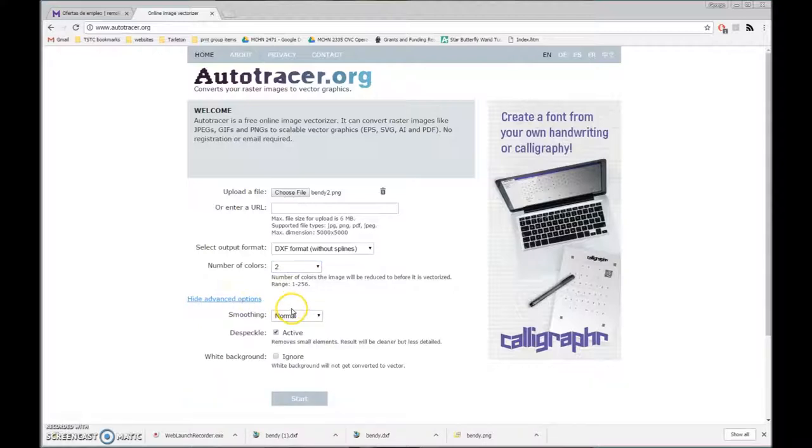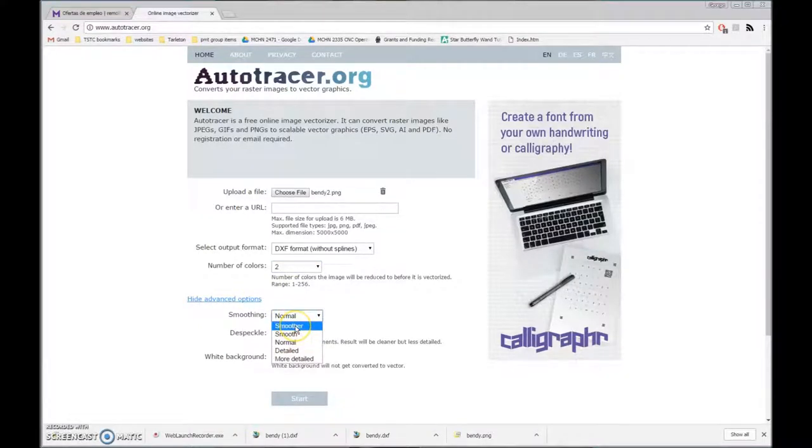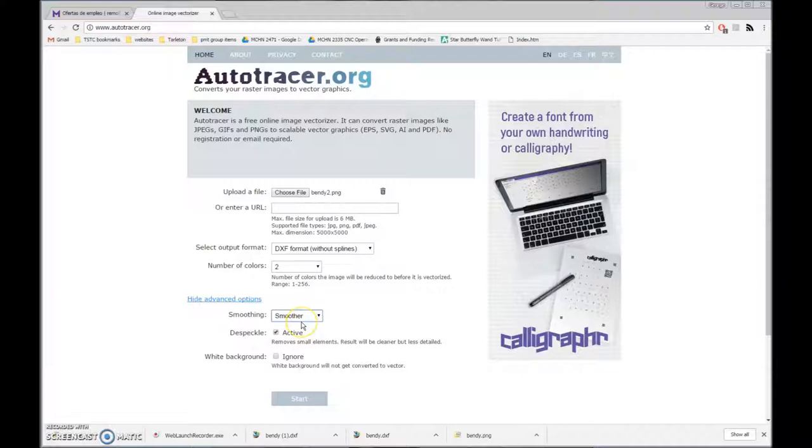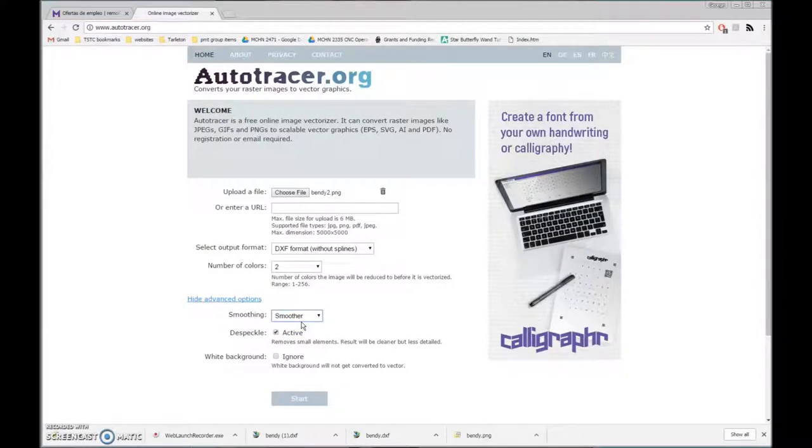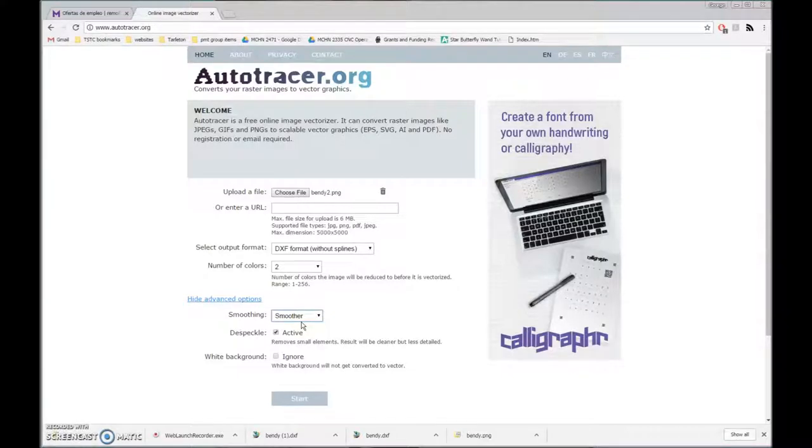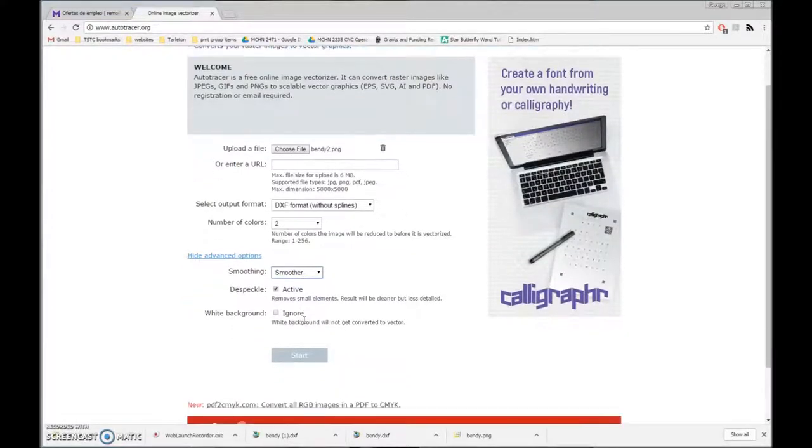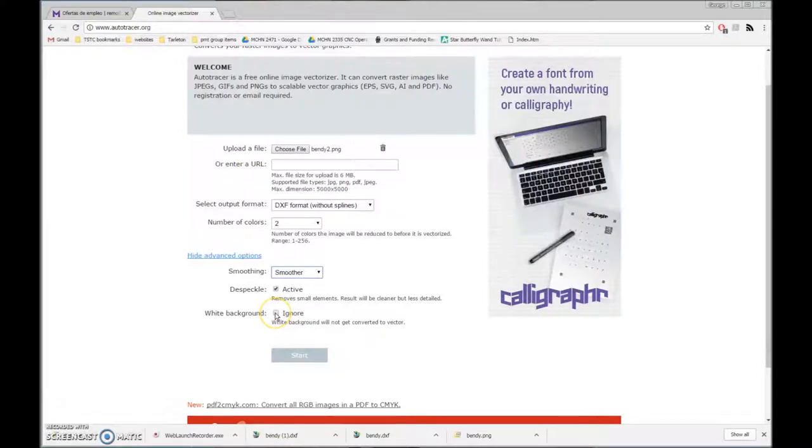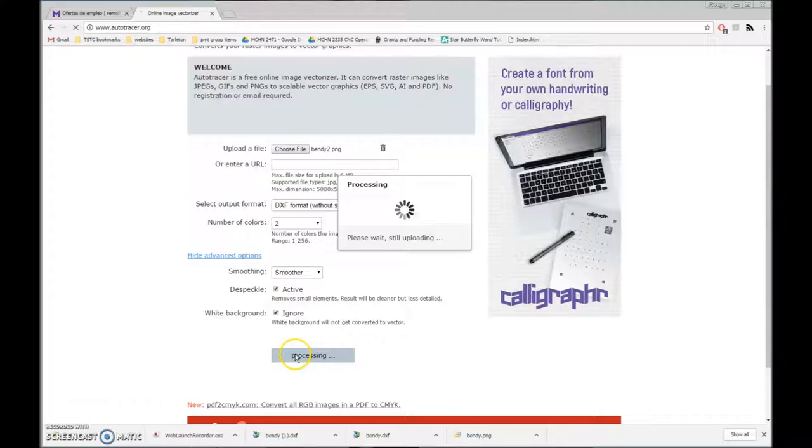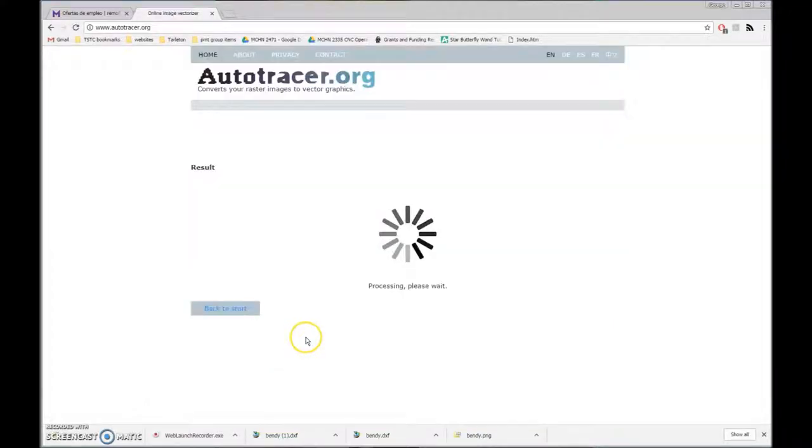I'm going to show advanced options and set smoothing to smoother, which means that it will try to blend as many of those pixels into a solid line as it can. It'll be sort of a yes-no format, not 256 shades of gray. I'll set despeckled to active. I've had good luck with both white and ignored, so I'm going to ignore this time.